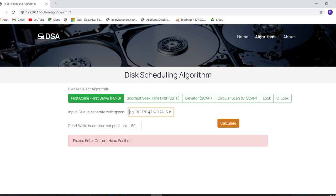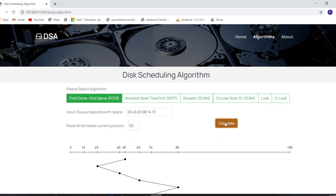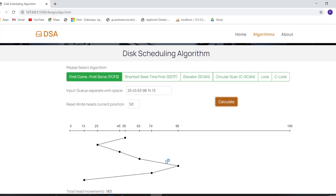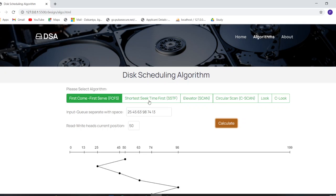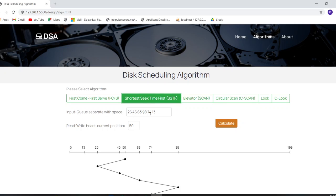Now let's calculate for each algorithm. First, select FCFS and enter a numerical queue of your choice, then specify the read/write head position and click Calculate. As you can see, the diagram is drawn and the final seek time is calculated and displayed below the diagram.